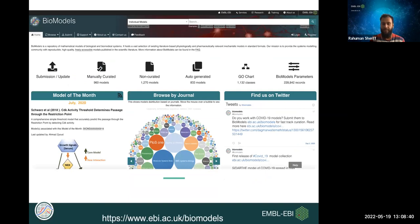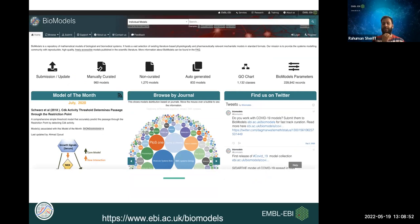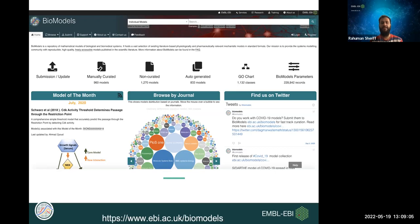BioModels is a database and repository of mathematical models of biological and biomedical systems. It hosts a vast range of biomedical models. You can follow the link at www.ebi.ac.uk/biomodels to access it. You'll land on a page where you can browse, download, and extract models that are well characterized and immediately usable.